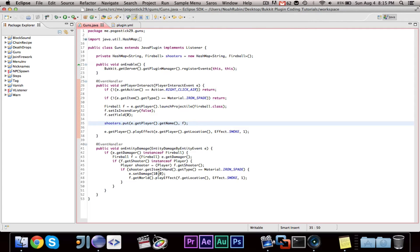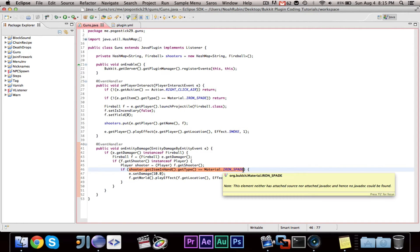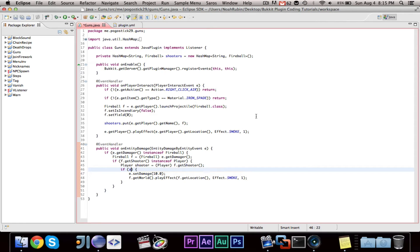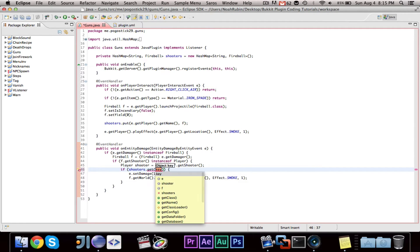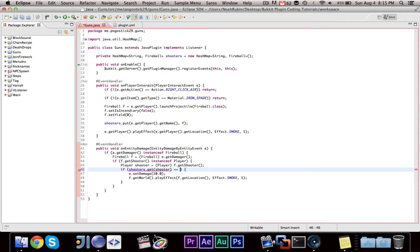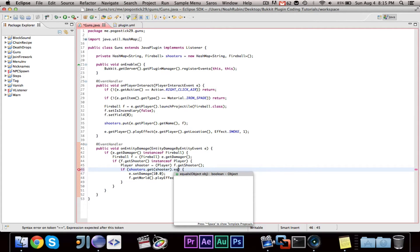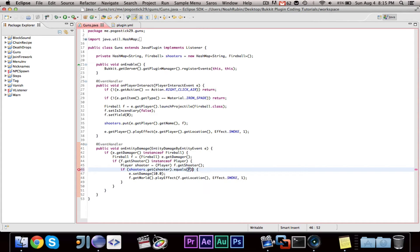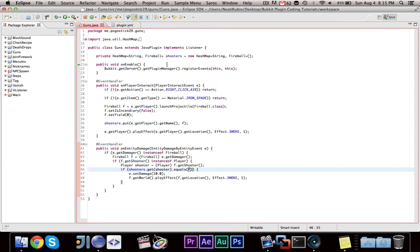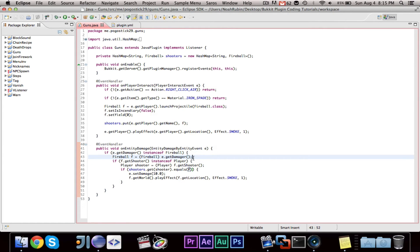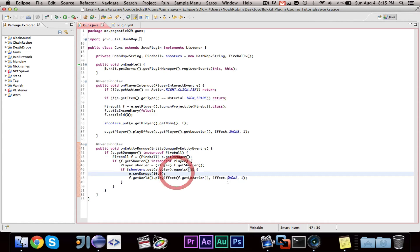Then finally, we're going to change this check, and we're going to say, if shooters.getShooter equals f. And I think we're going to use .equals f. So we're going into shooters, and we're getting the fireball from the shooter. And if the shooter's fireball is the same as the fireball that attacked, so if the fireball that attacked the player matches the fireball that the shooter fired, then we can safely say that we can do the damage accordingly. And that should be all.